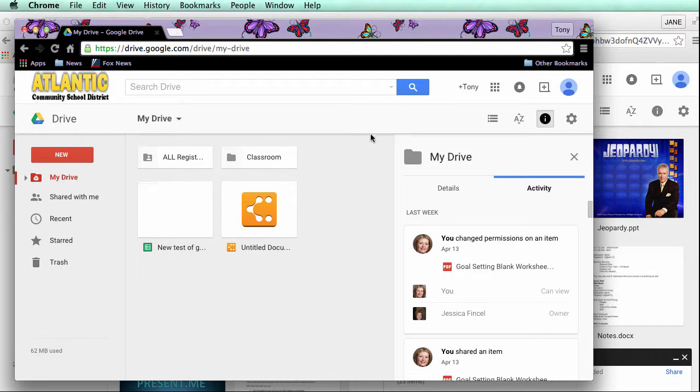If you have any questions you may contact the technology department and we'll be more than happy to help you with backing up your documents into Google Drive. Thank you.